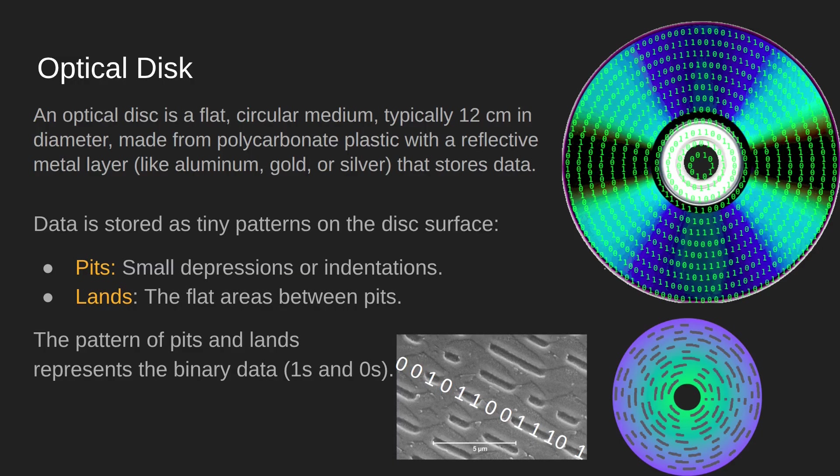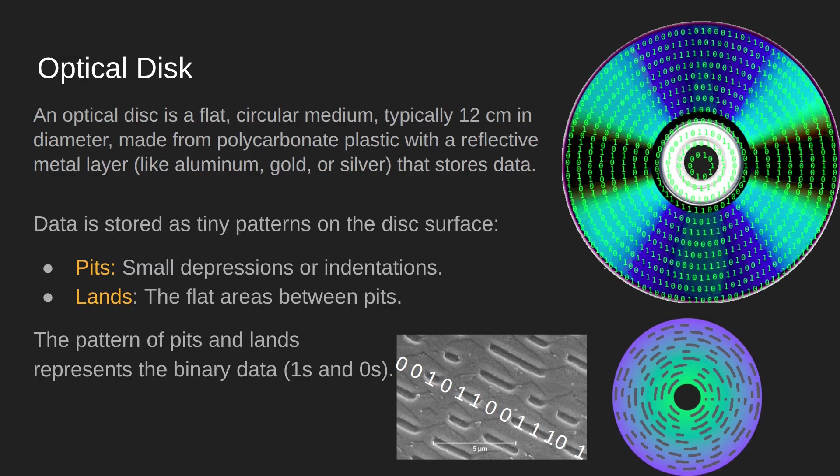You can see around towards the center there are very few ones and zeros, but around the outside in the outer rings there is a huge amount of ones and zeros, and that's why the disc needs to spin at a different speed.